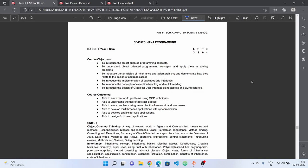Welcome to Rajtekin YouTube channel. In this video, we will check the Java programming subject complete syllabus, question paper pattern, and previous question papers.